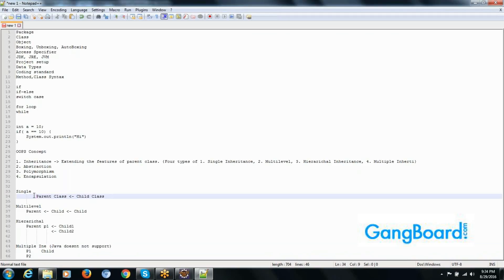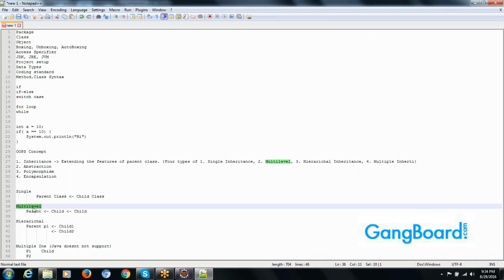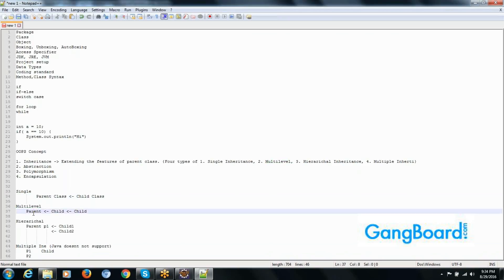Single level means one child class and one parent class. Multi-level means one parent class extends to a child class, and another child class extends that child class. Hierarchical means both child classes extend the same parent class. Multiple means two parent classes and one child class, but Java does not support multiple inheritance. In programming I will explain why, and we will see all types of inheritance.